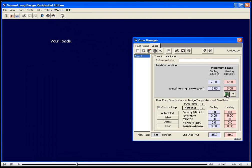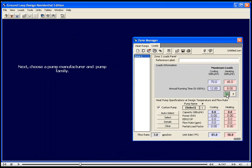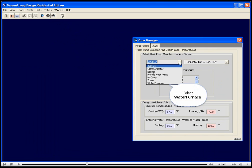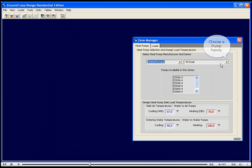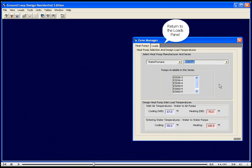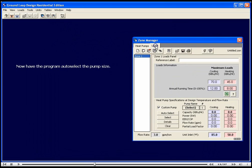Your loads. Next, choose a pump manufacturer and pump family. Now have the program auto-select the pump size.